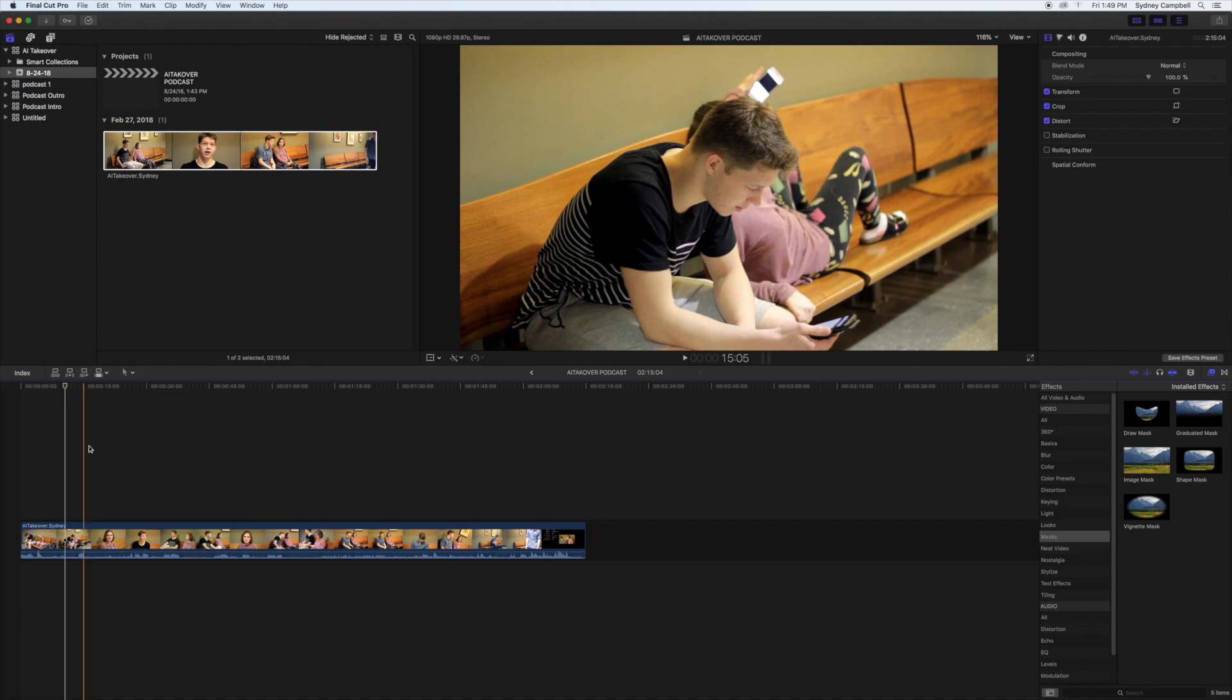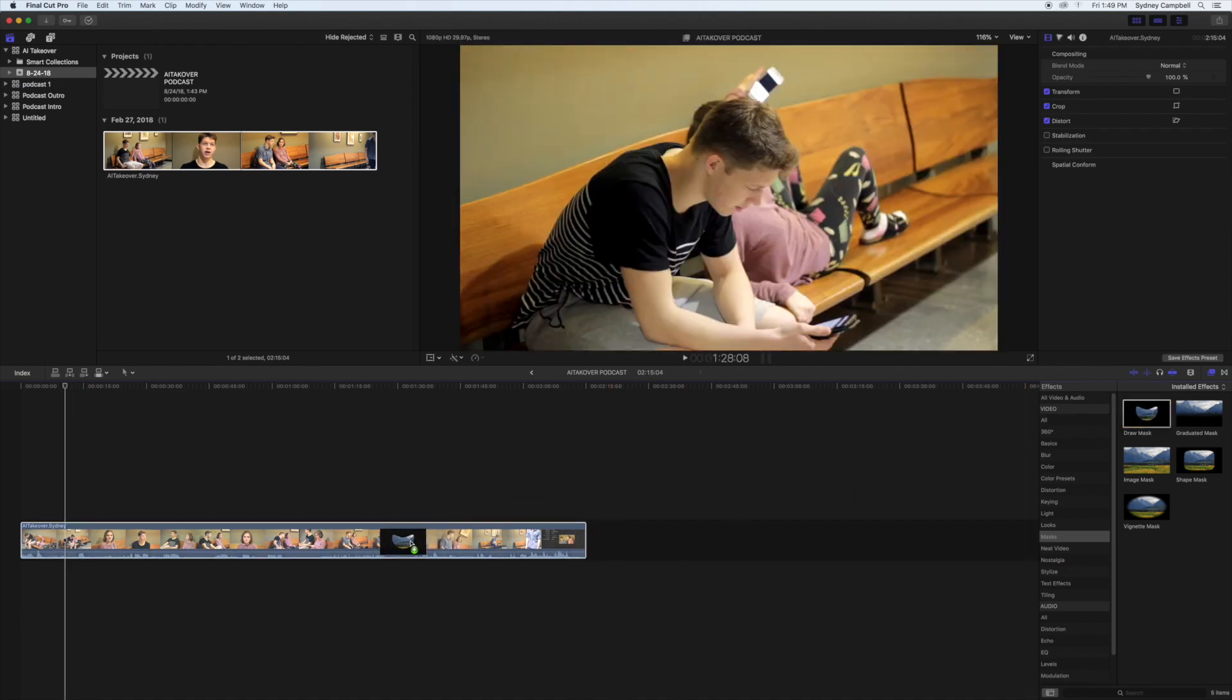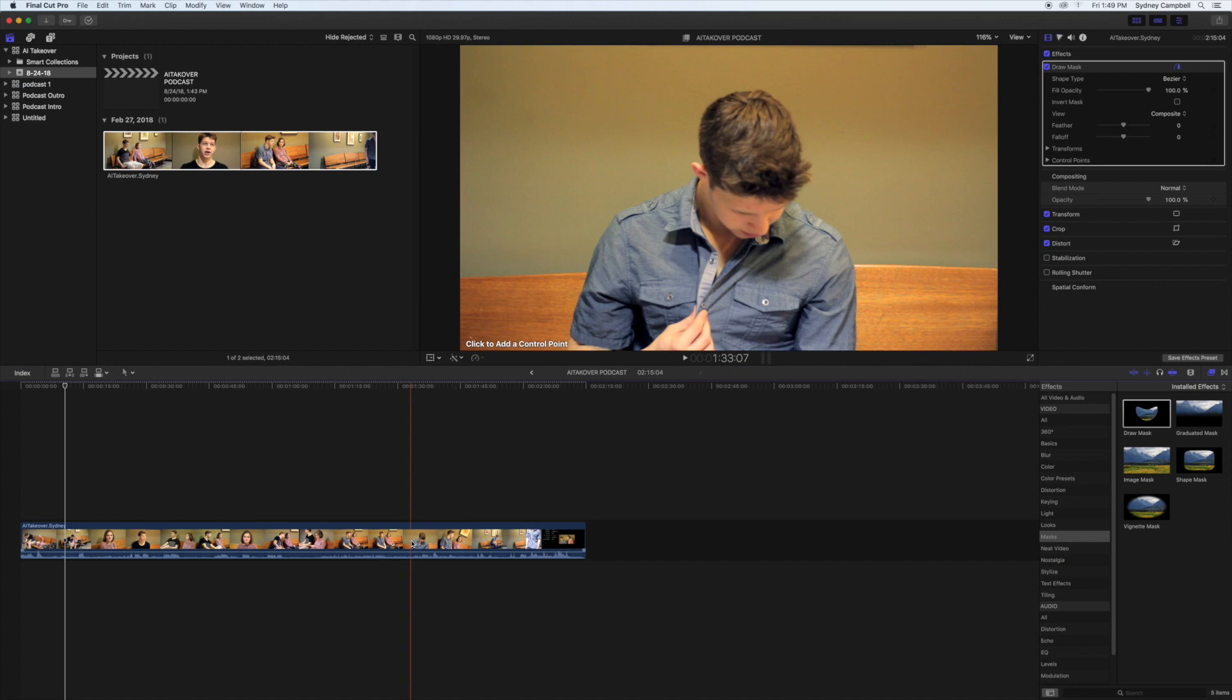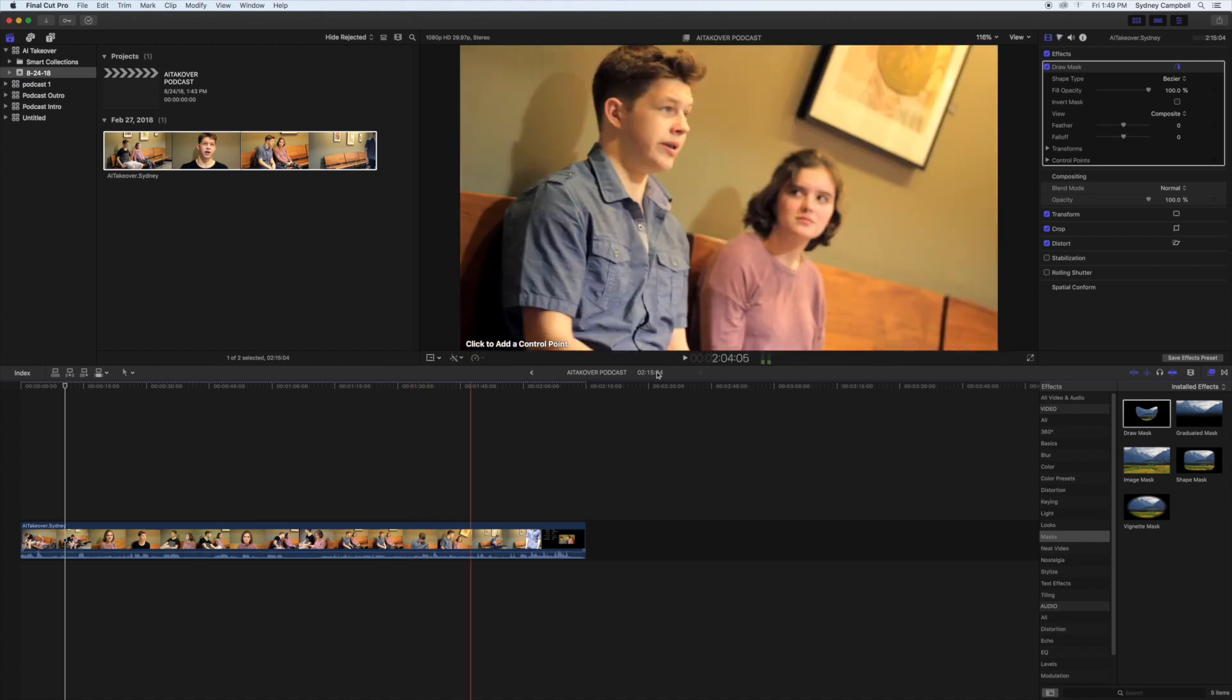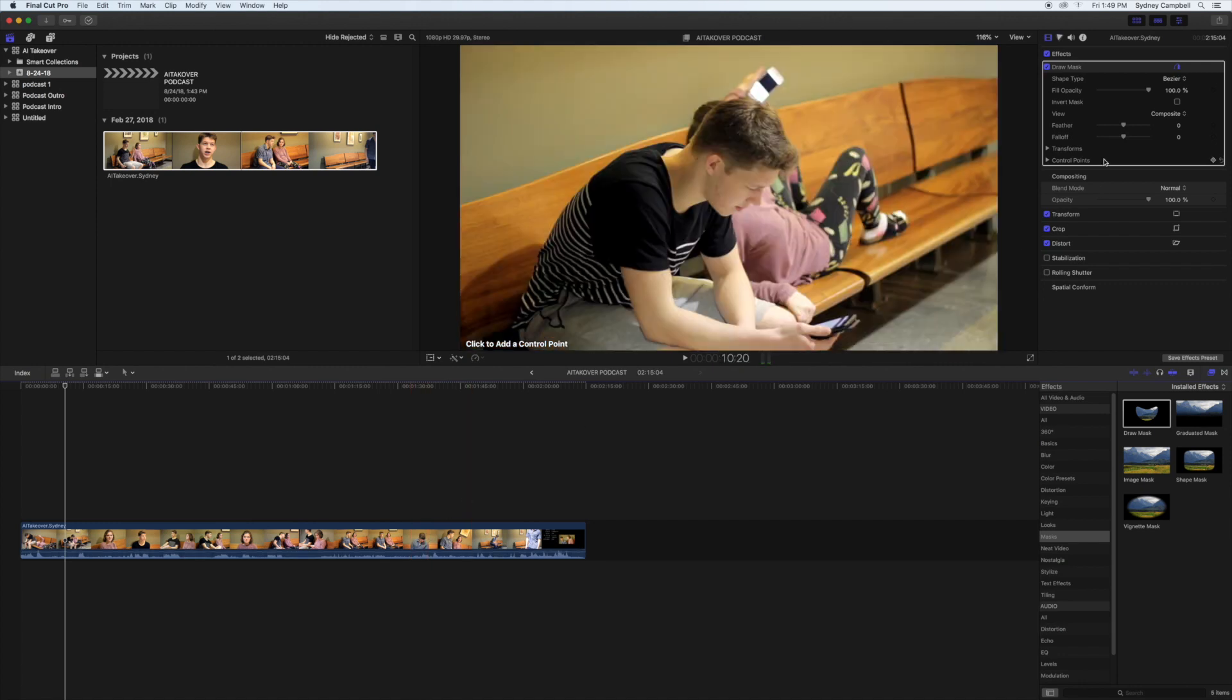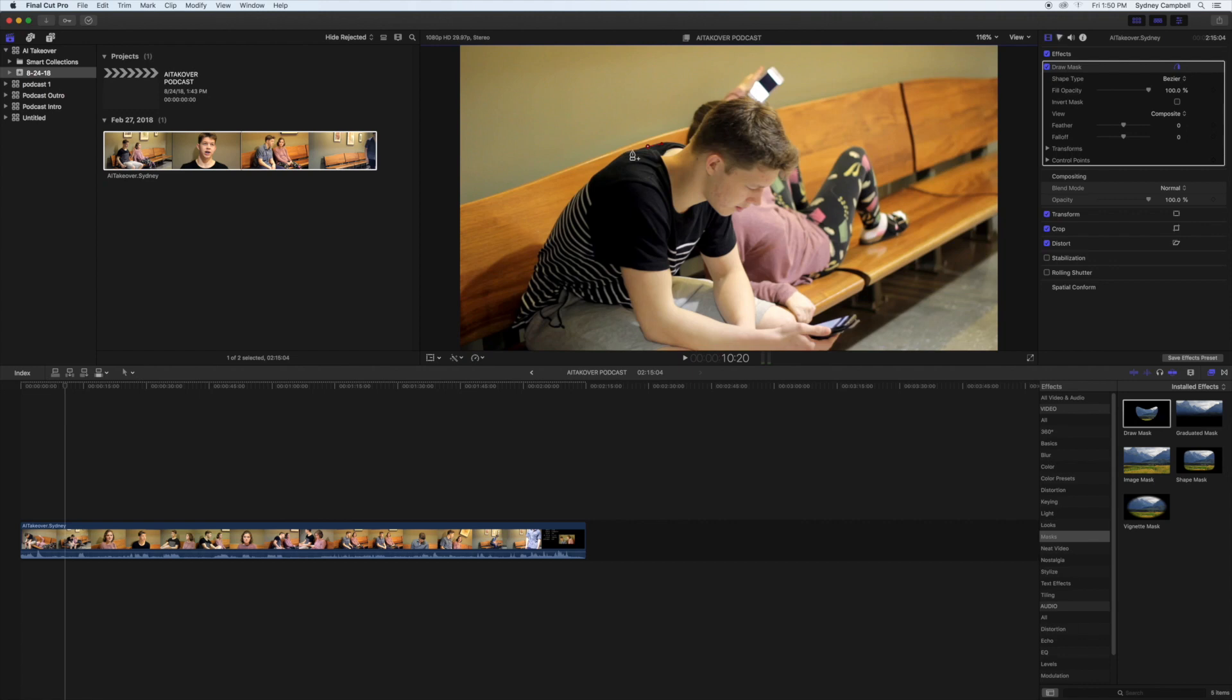And so we're going to start with Draw Mask. And you take that and you drag it up onto your video. And up here, you can change different settings about it, but if you want to get rid of a specific area, you just start poking your dots wherever you want.